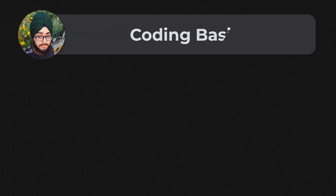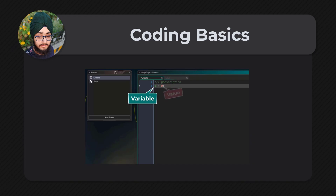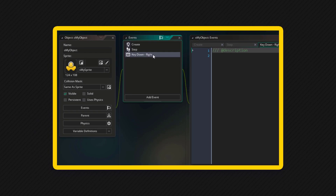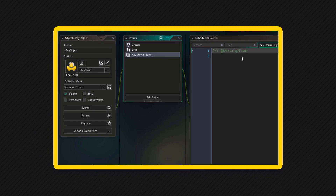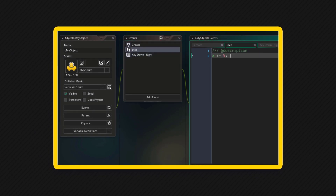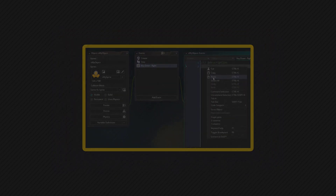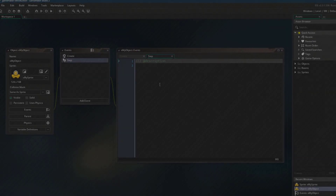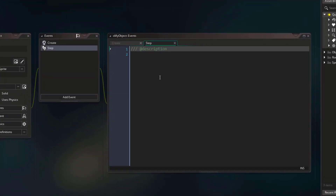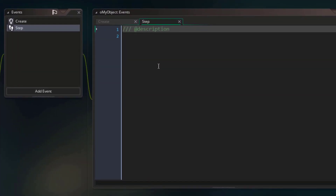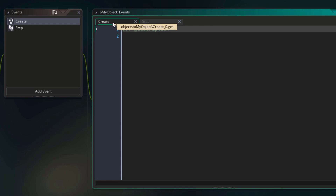In this lecture we're gonna look at the basics of coding in Game Maker Language. In the previous lecture we had a look at events, and we learned that an event contains code that runs when the event runs. So now let's see how code inside an event works. Let's go back into our project, and here in the object, let's go into the create event.